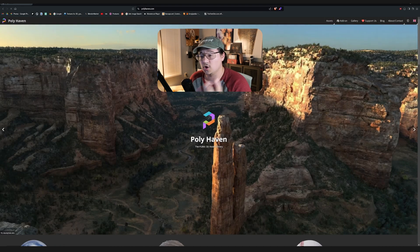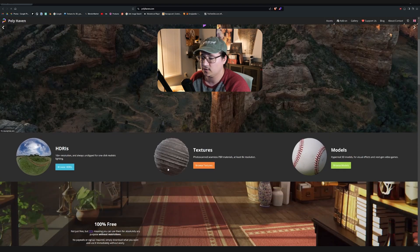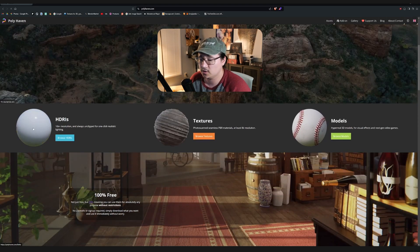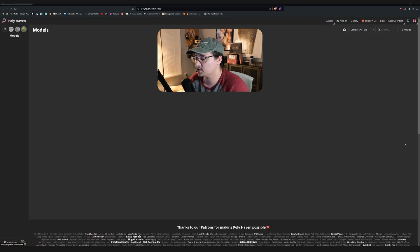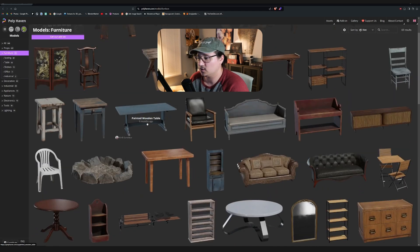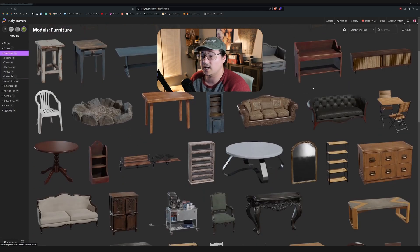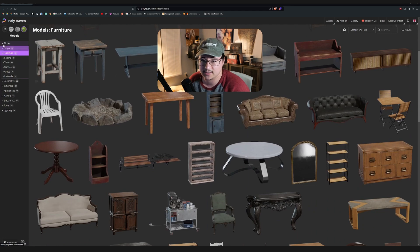By the way, this video is not sponsored or anything by them. I just really like this, and I figured I'd share. So you can go to their website and just download everything as you normally would, all the HDRIs, all the models, all the textures, and they update them constantly. You can just download them, any resolution, free, commercial, all that kind of stuff.